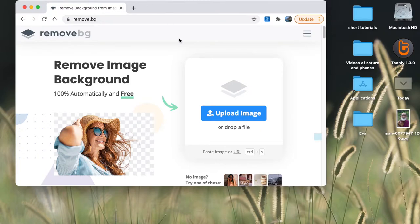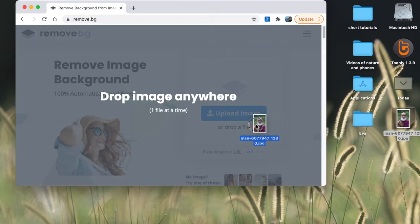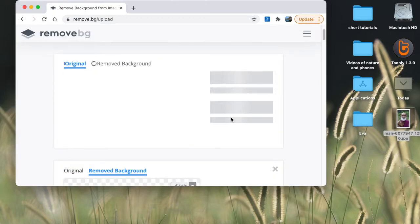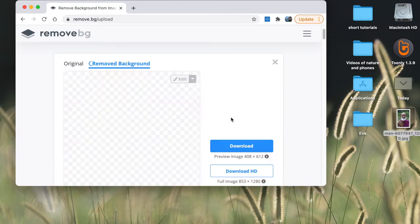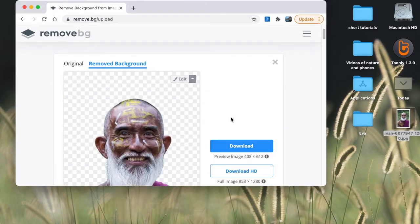You can upload the image here, or if you have it on your desktop, just simply drag it to the website. In a few seconds, the background is removed.